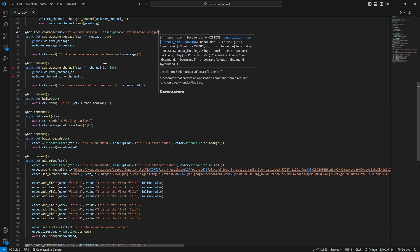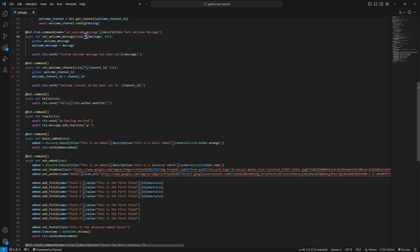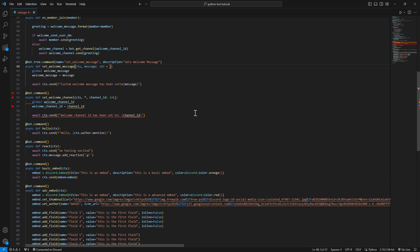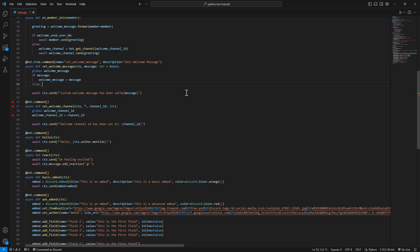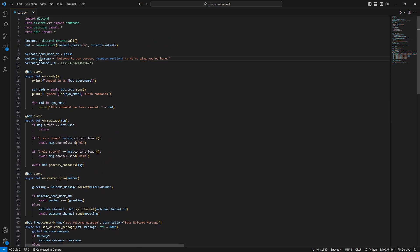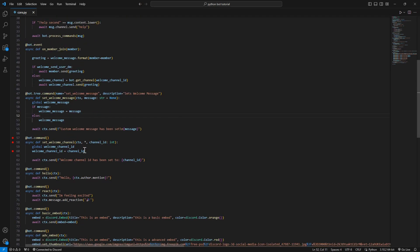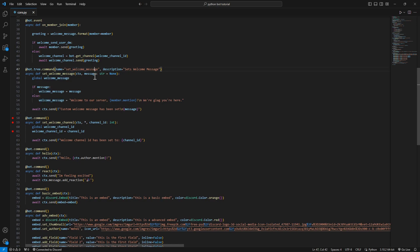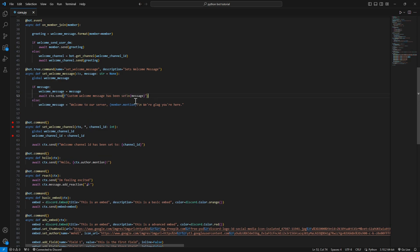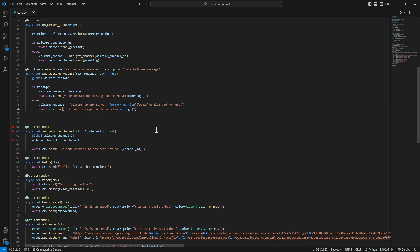We'll get rid of the star - we don't need it anymore. We need to make the message optional. If the message is provided, we'll set the welcome message to that message; otherwise, we'll reset it to the default welcome message. We'll respond with something like 'custom message has been set' or 'welcome message has been reset to default'.